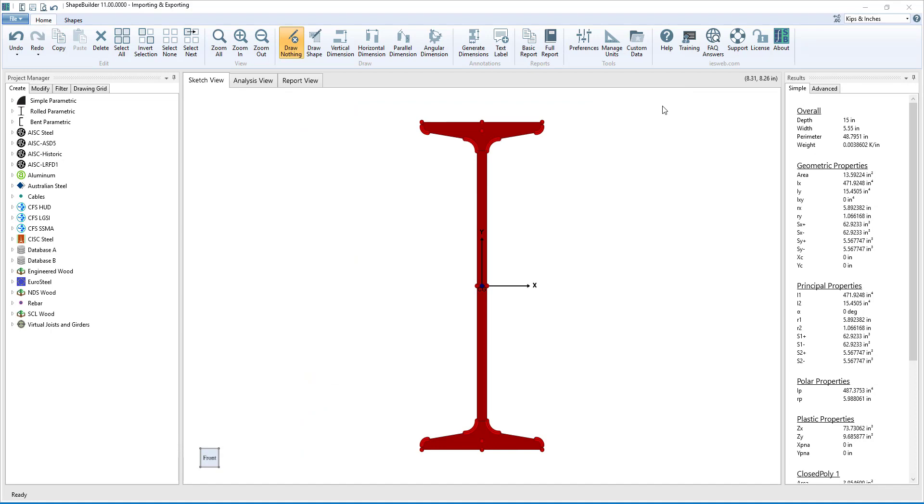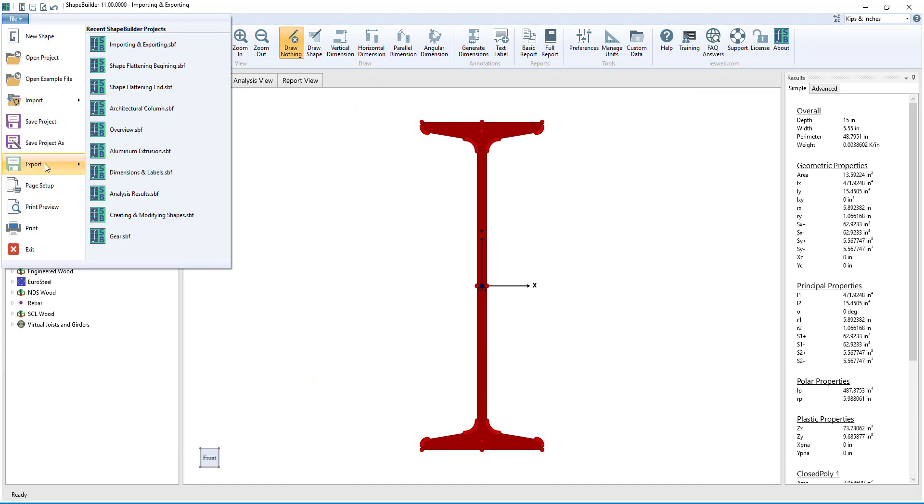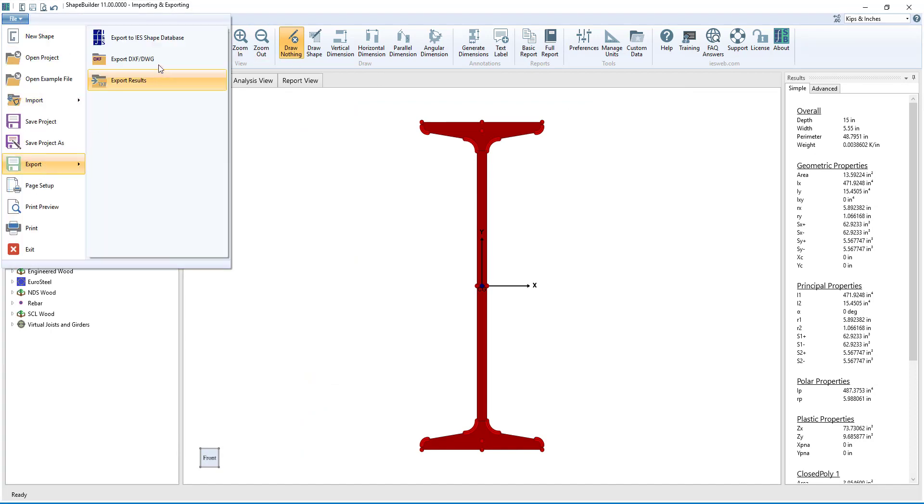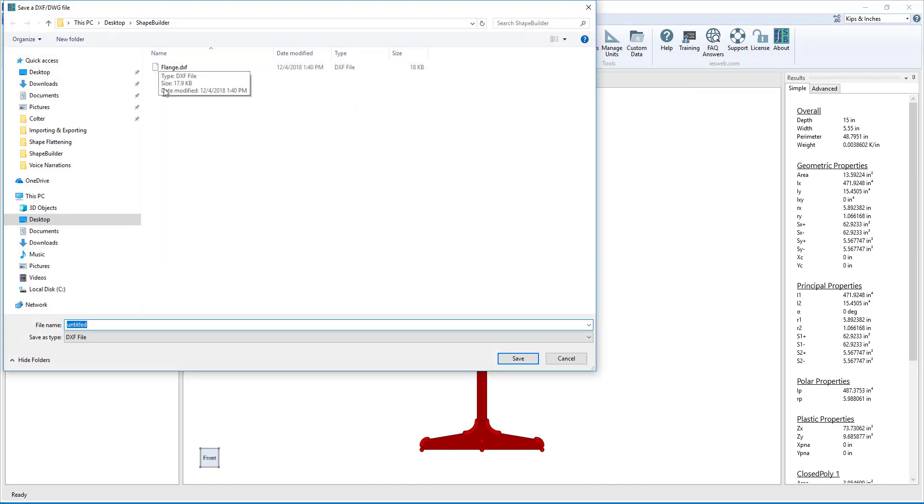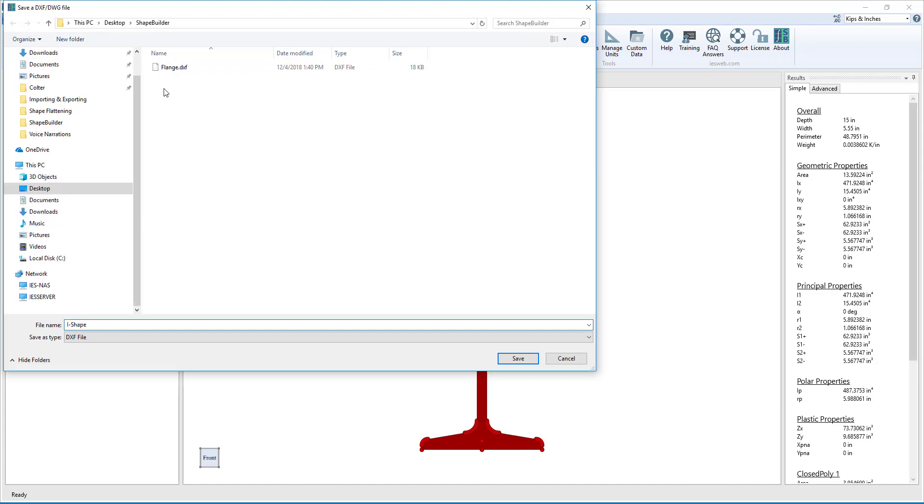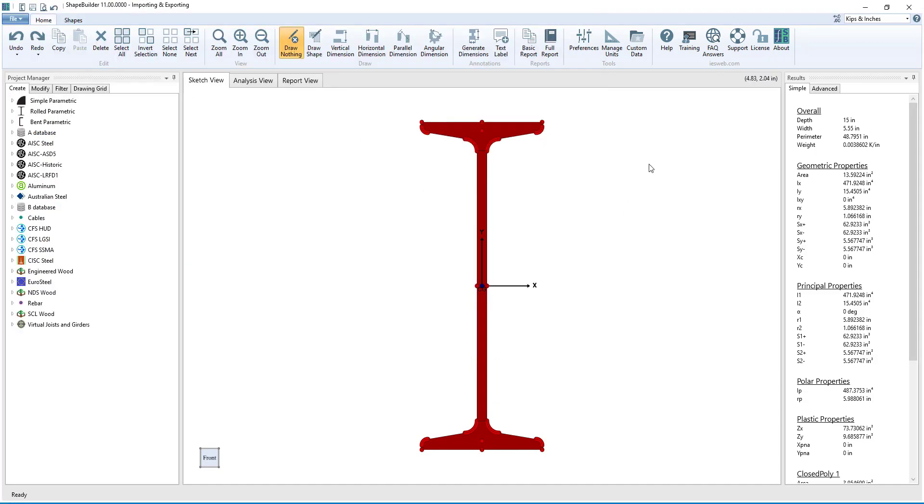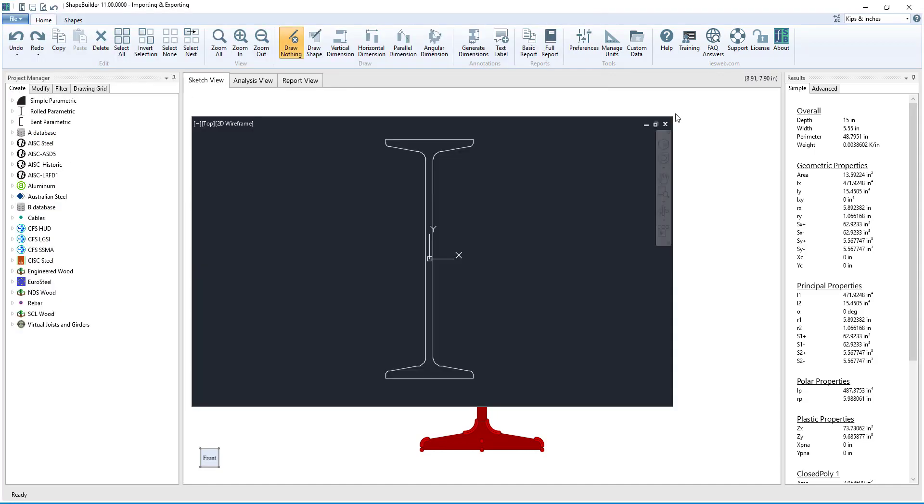After the shape is completed, we can click File, Export DXF/DWG to export the shape to a file that can be opened in AutoCAD, as we see here.